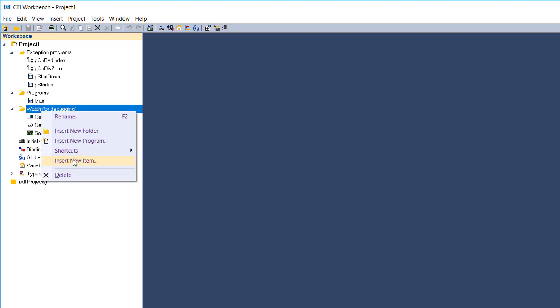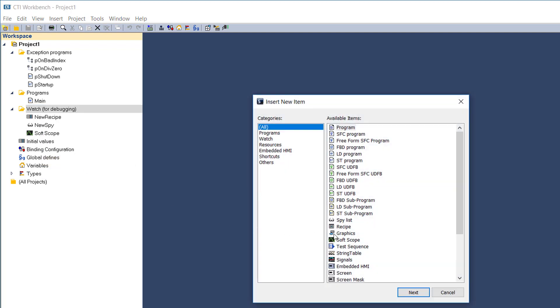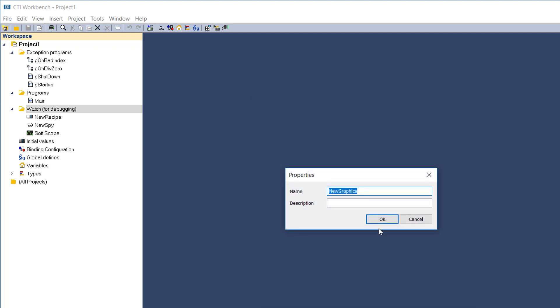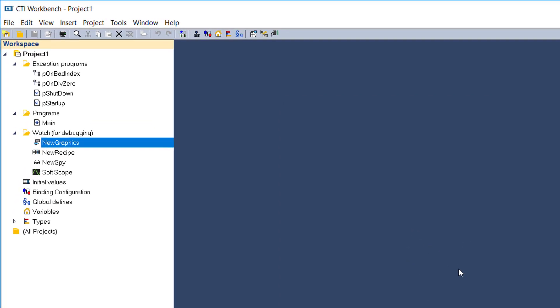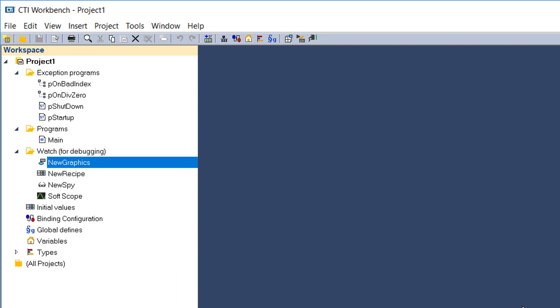Graphic screens allow you to create graphic displays which can be animated while running in the simulator or on a remote target, using real-time values of the project variables.